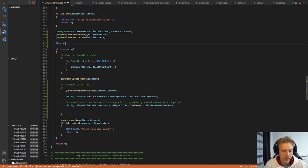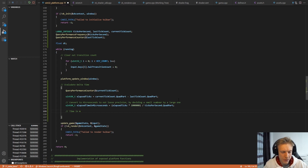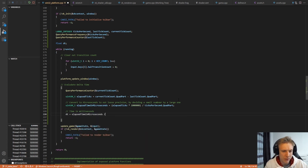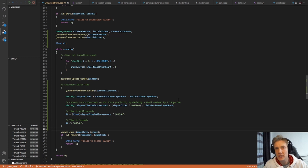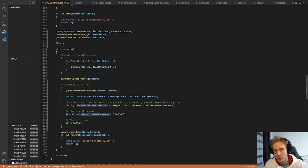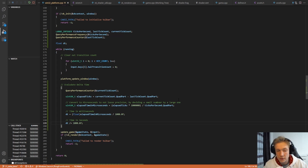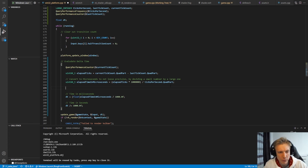We can define a float dt for delta time and convert: elapsed_time_in_microseconds divided by 1000 gives milliseconds, and divided by 1000 again gives seconds. It's up to you how you want it — if you store delta time in seconds you lose some precision, if you store in microseconds you have very high precision. For most games keeping it in seconds is fine. Once we have elapsed_time_in_microseconds, we set last_tick_count to current_tick_count for the next frame.